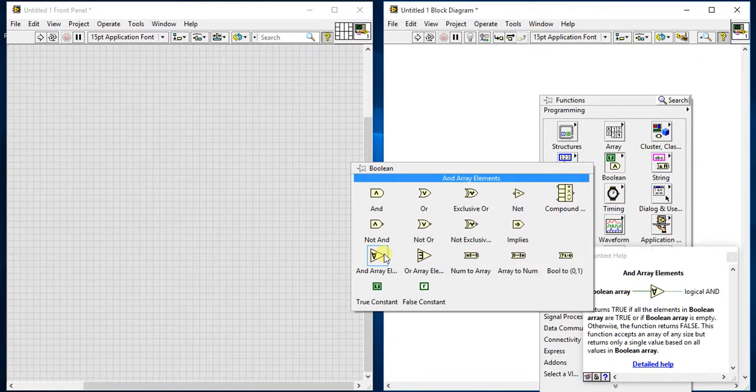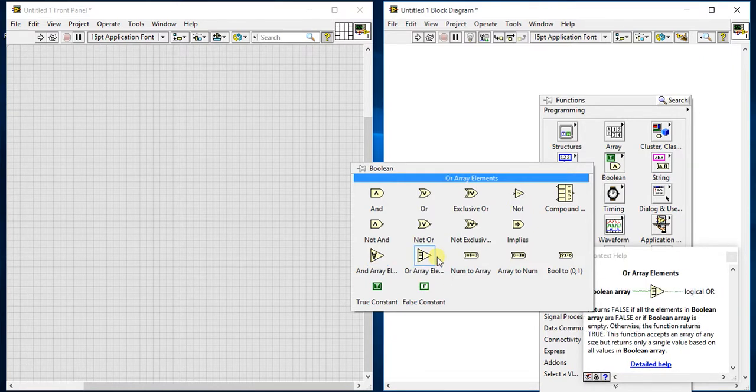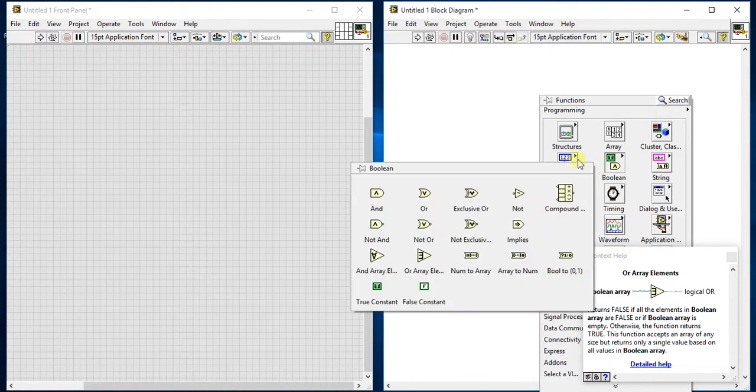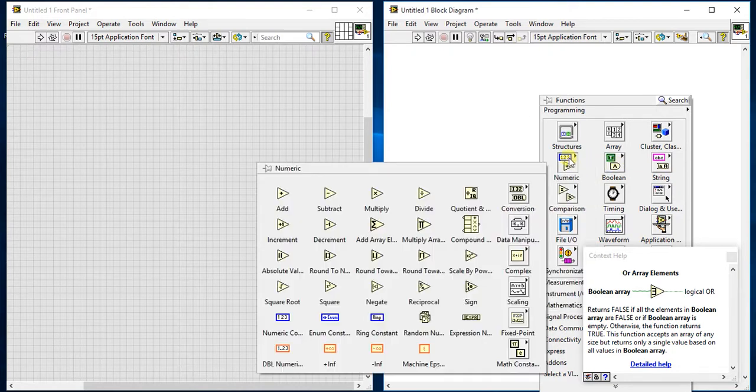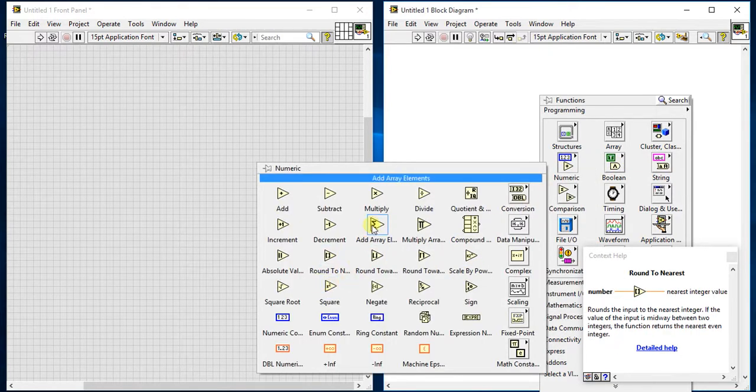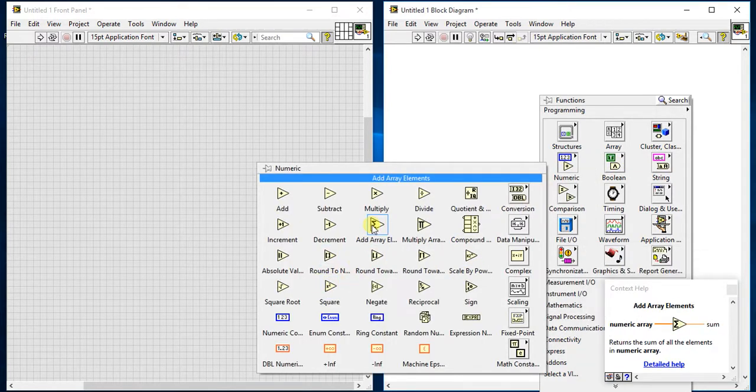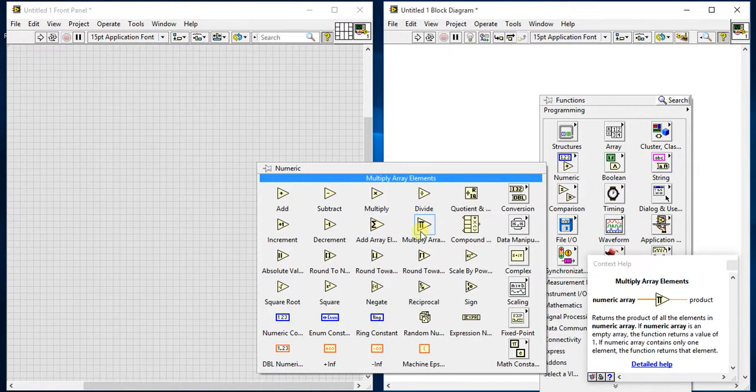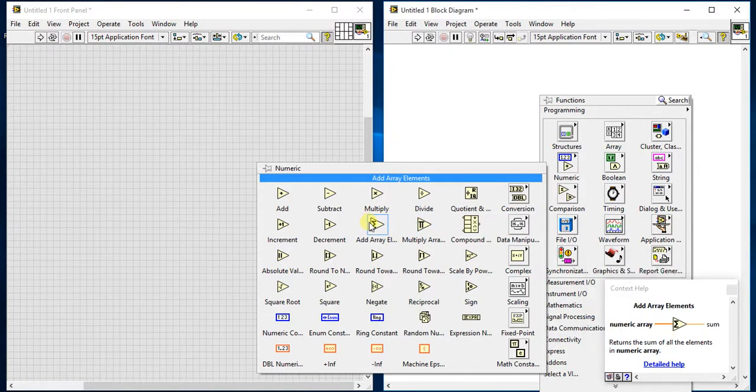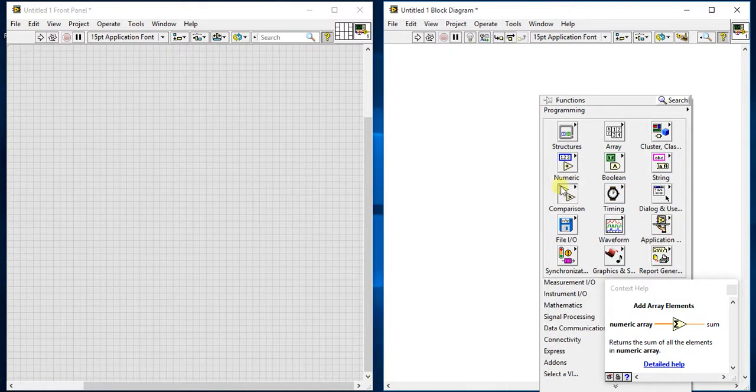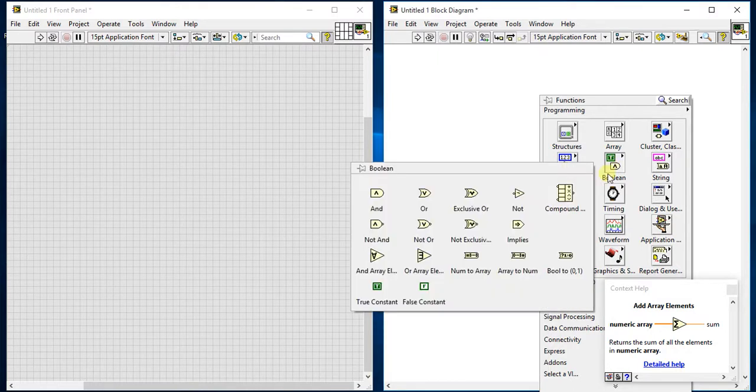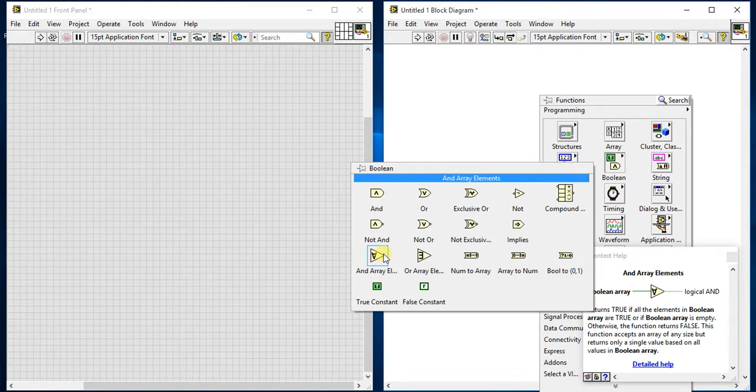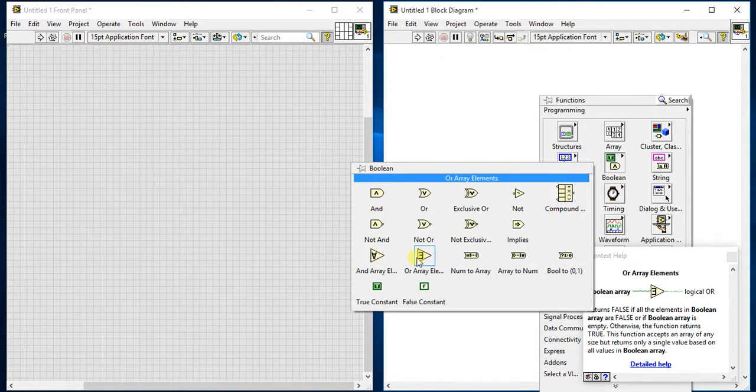The second is add array elements and or array elements. We saw the same palette - add array elements and multiply array elements. Here it is just doing the addition of numeric values, and in this boolean palette it is just ANDing the inputs of array elements - ANDing and ORing, logical AND and logical OR. You can give your inputs in an array and it will give you that result with logical operations.